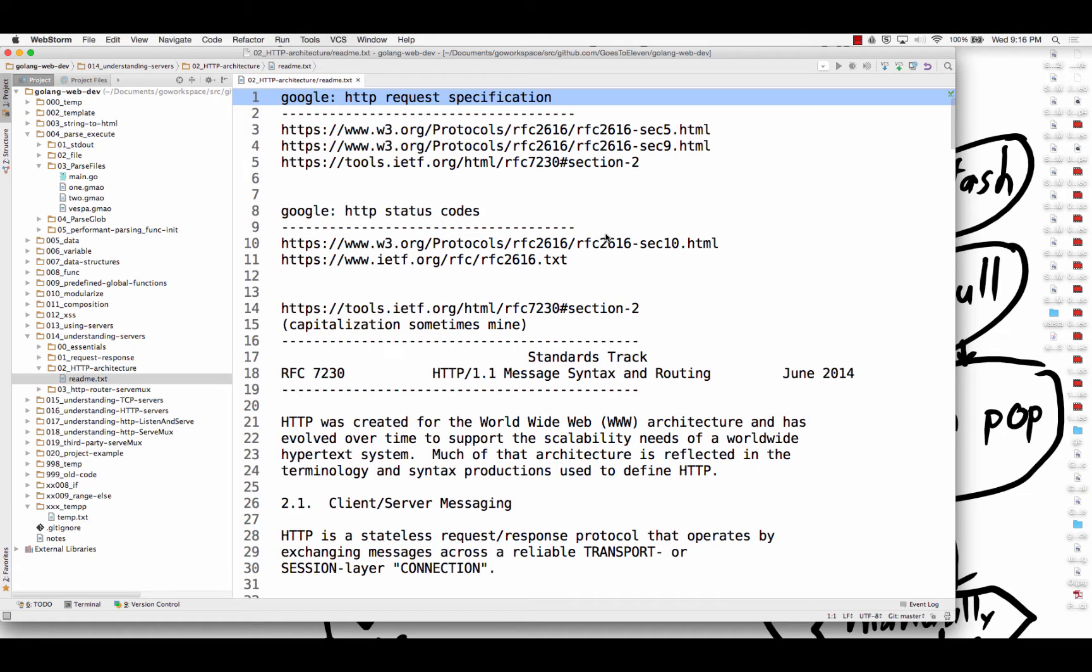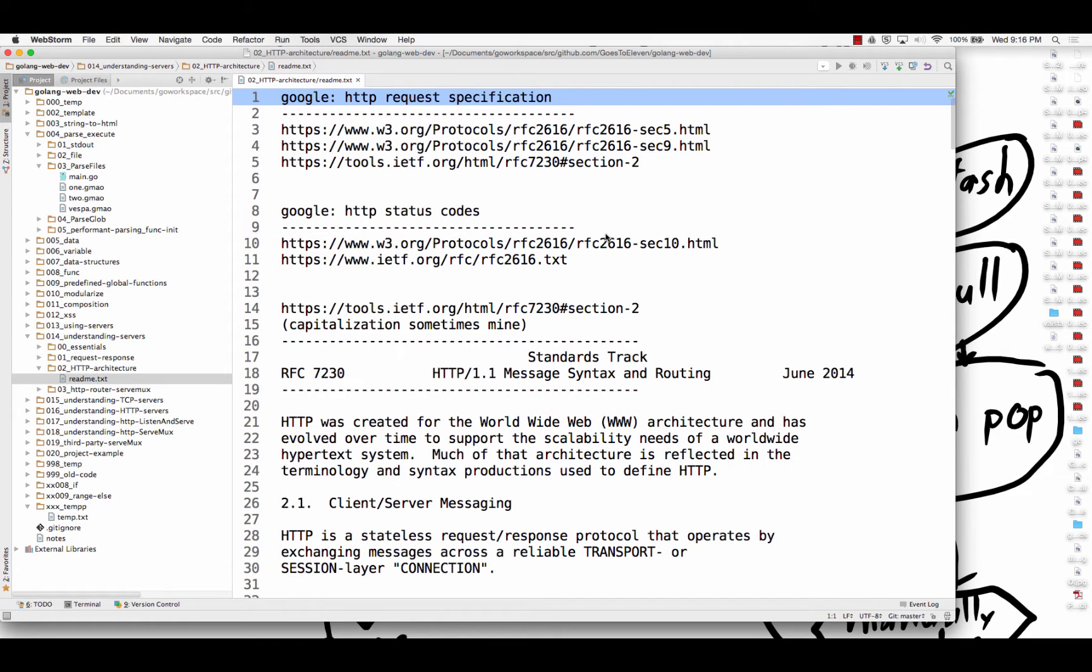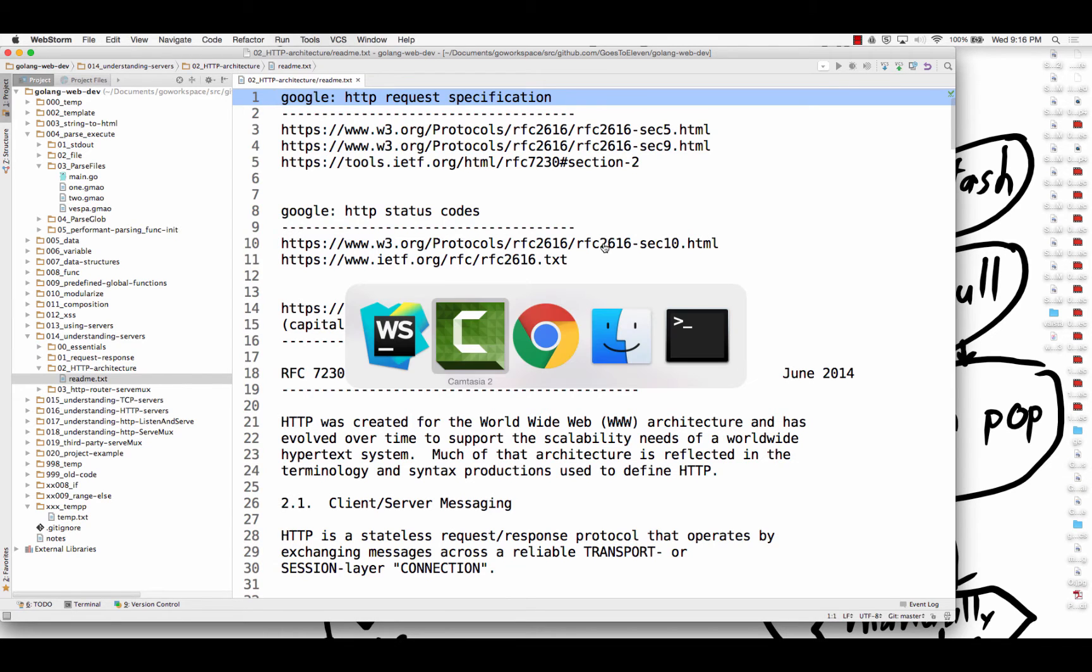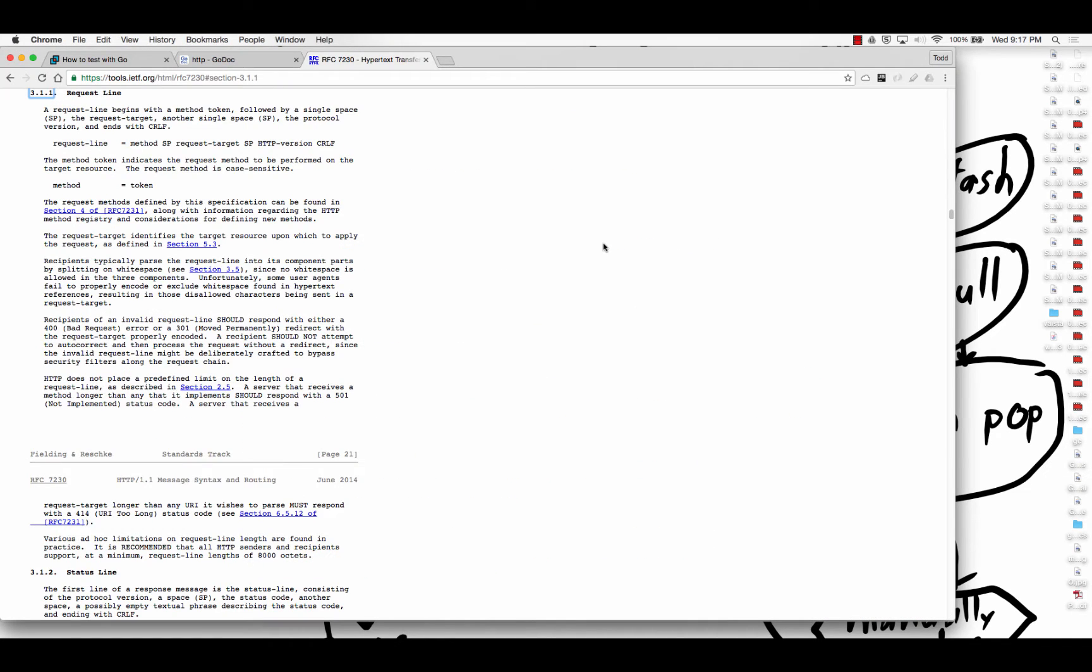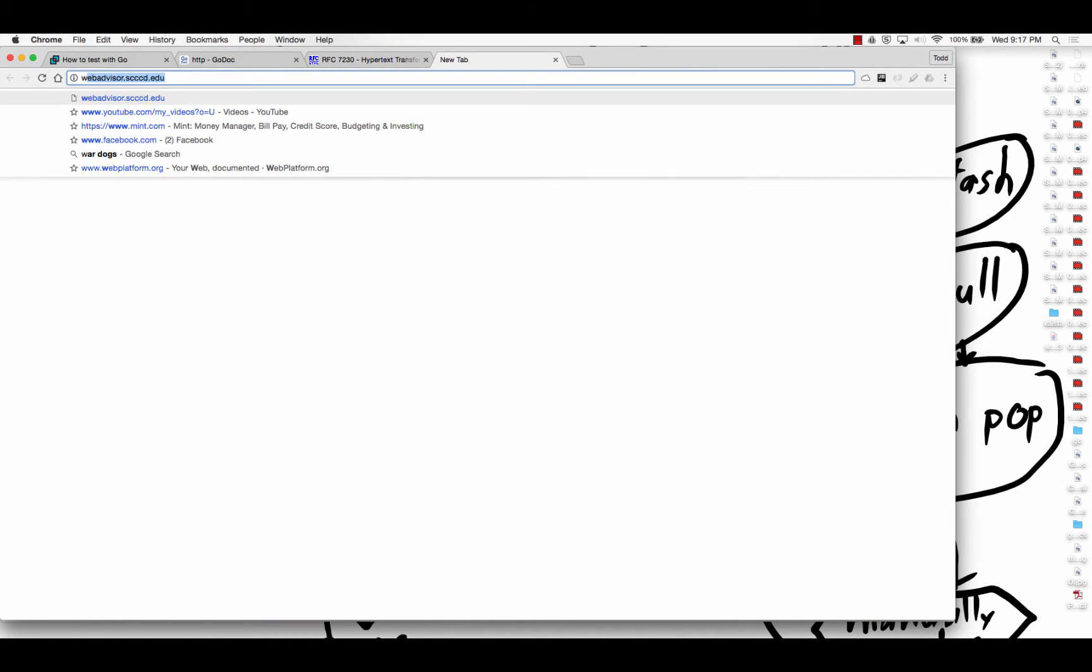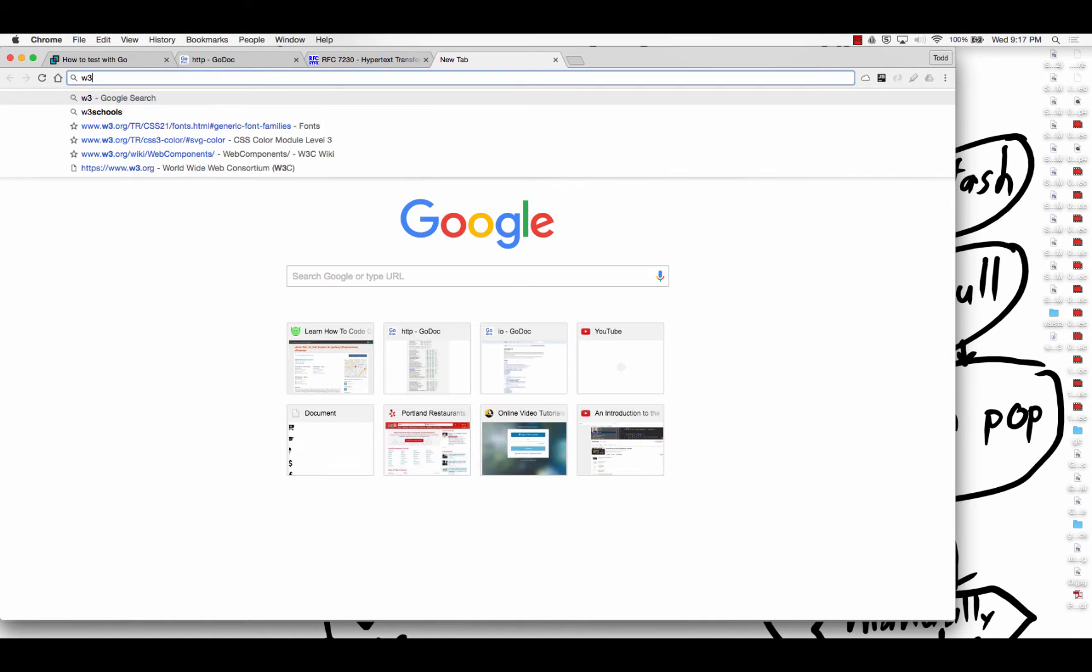So now we're going to learn about HTTP architecture, and you could Google HTTP request specification. You could just run that at Google, and I did that, and some of the stuff you'll get back is from the W3 and the IETF, and the W3 is the World Wide Web Consortium, sometimes referred to as the W3C.